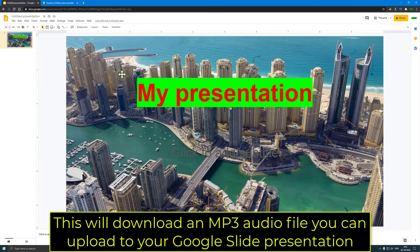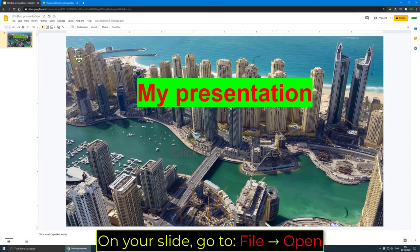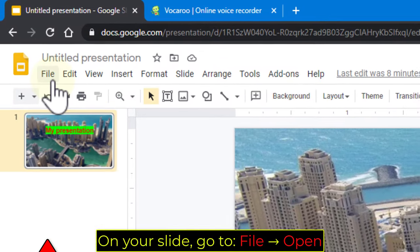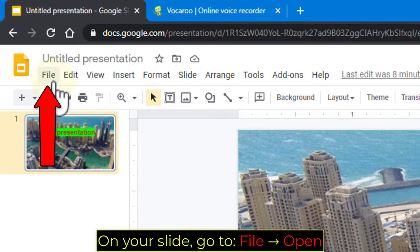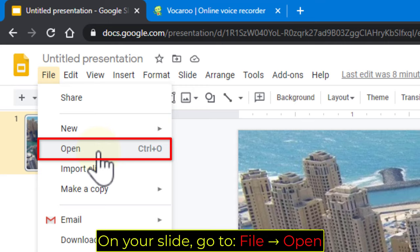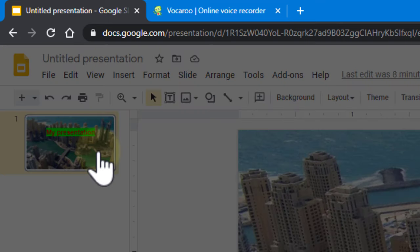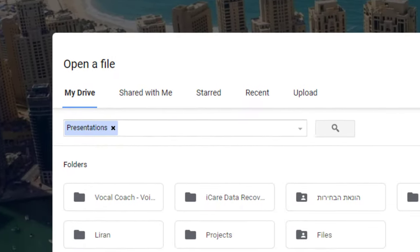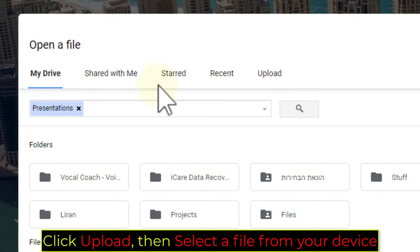On your slide, go to File, Open. Click Upload, then select a file from your device.